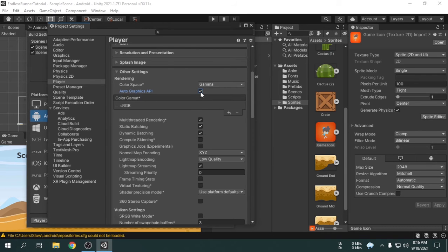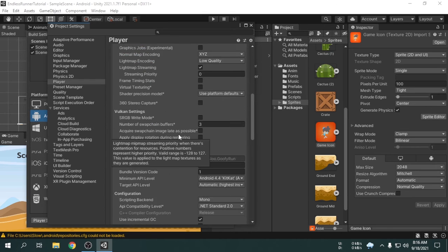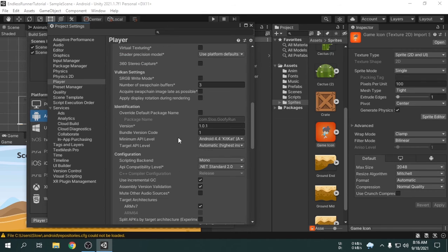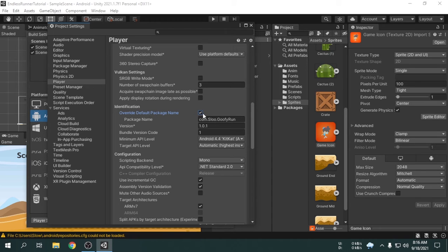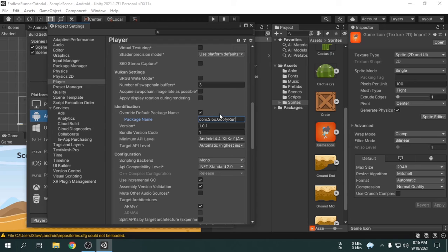Now, we will scroll down, we can see an option called override package name. If you want to change the package name, then you can check this box. Package name is the unique ID for an app. This name was generated automatically by using our company name and app name. However, I will not change the package name.